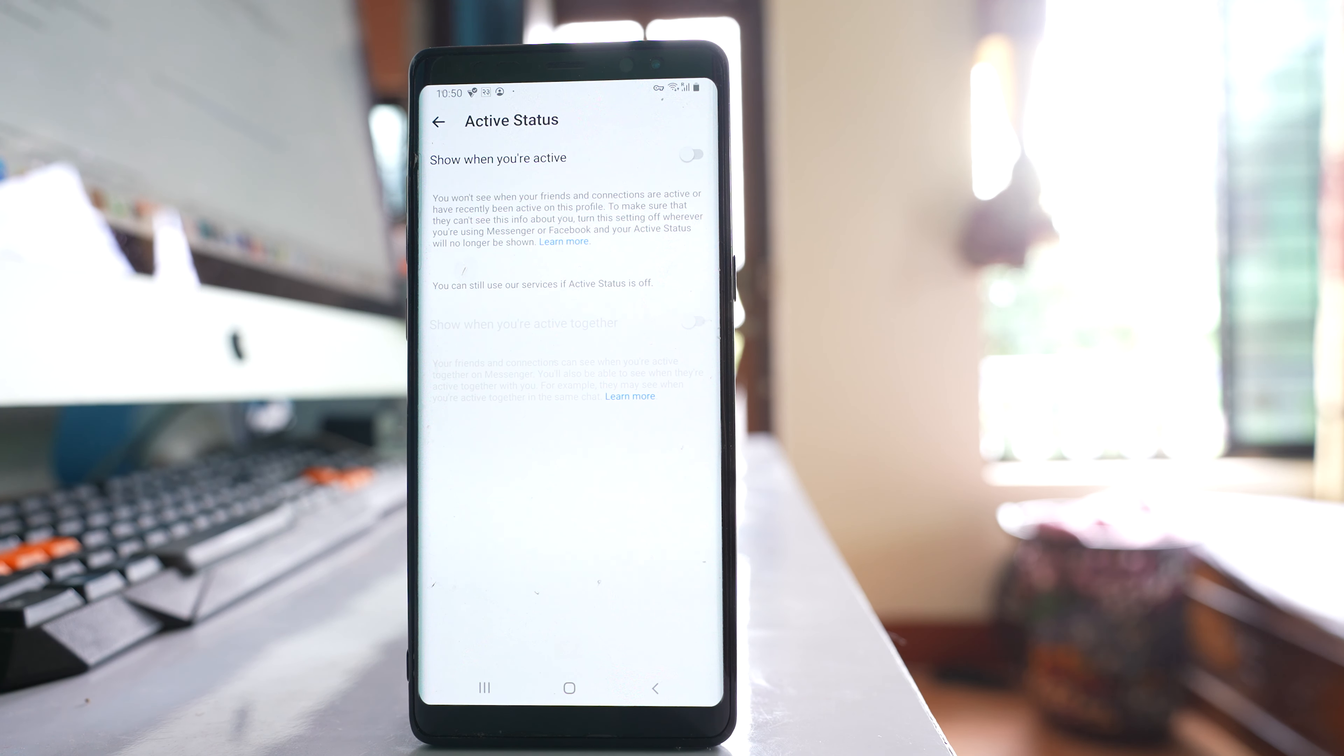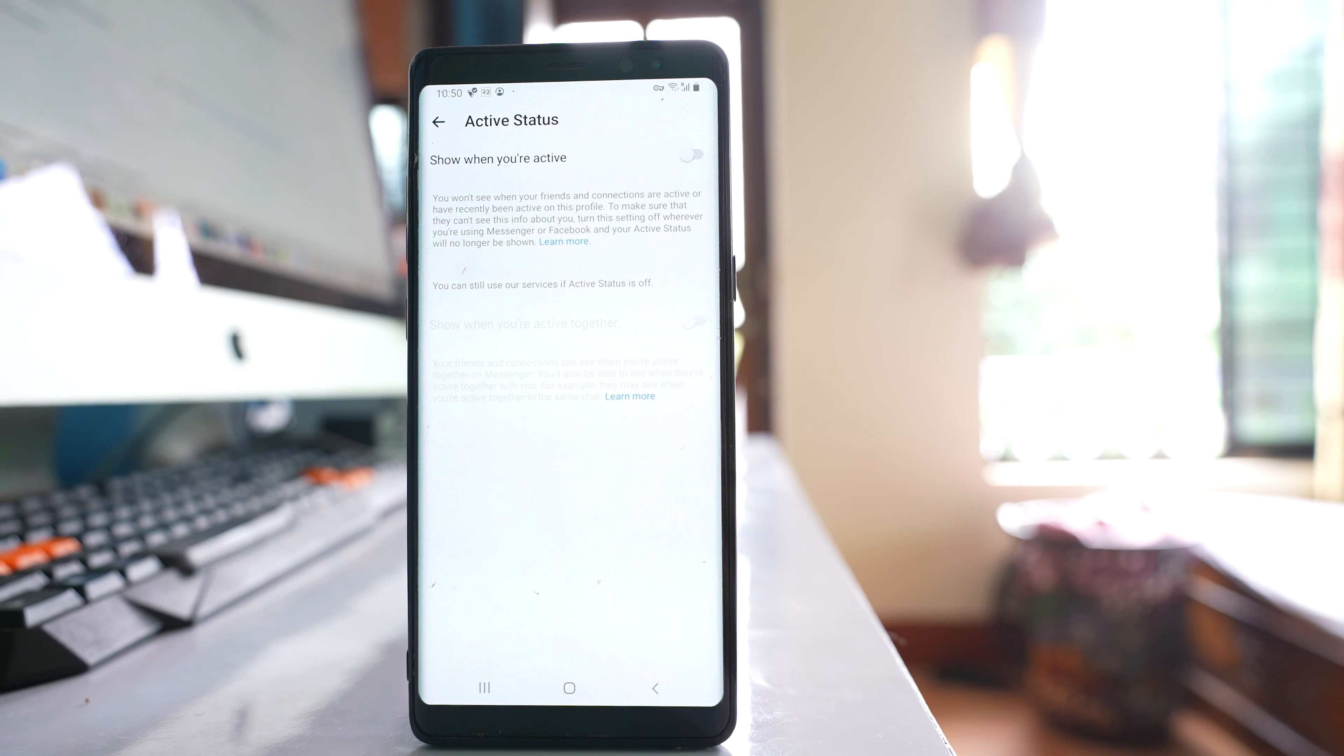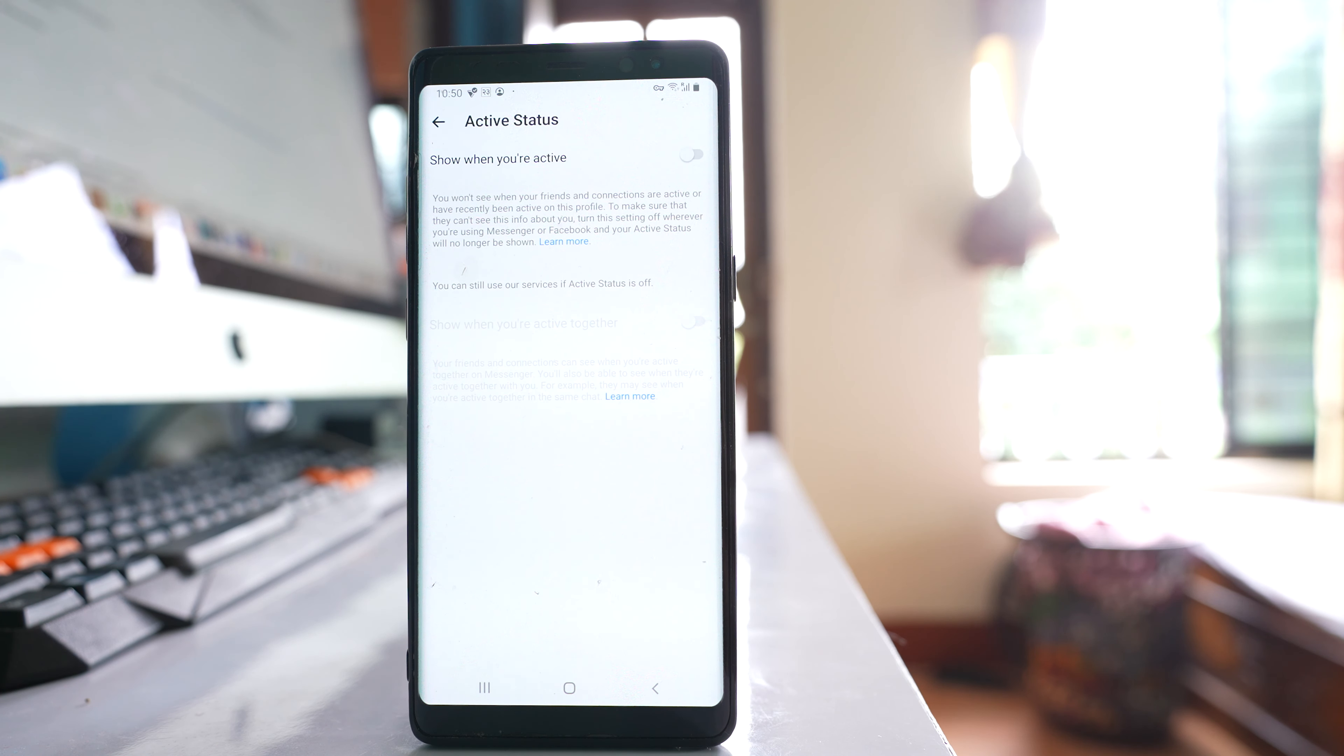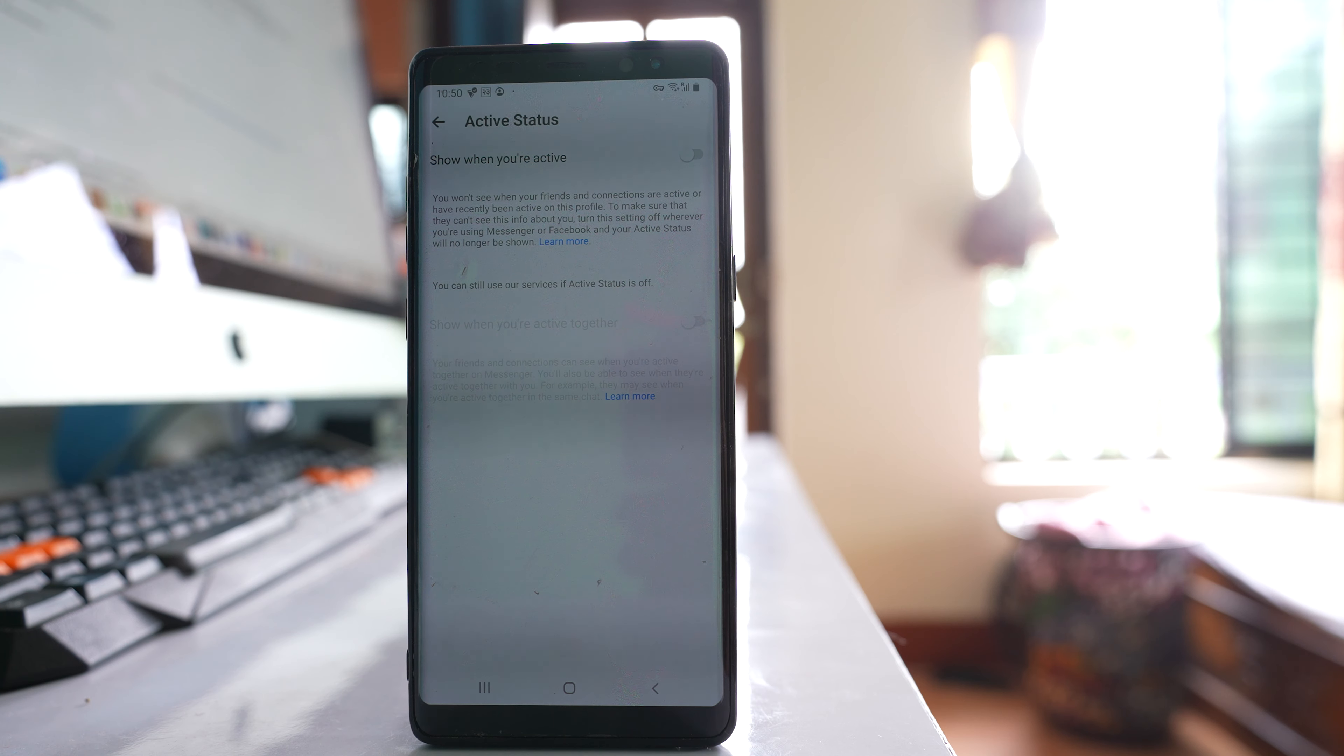This is only for Facebook Messenger application that you have installed in your phone, and not for Facebook Messenger that you use when you are using Facebook application or Facebook website from computer.